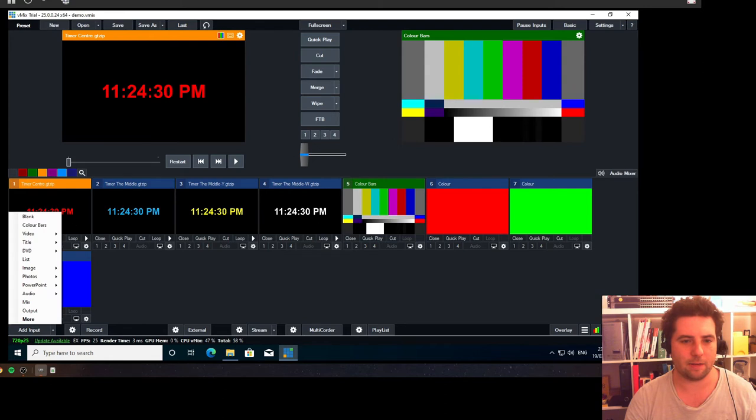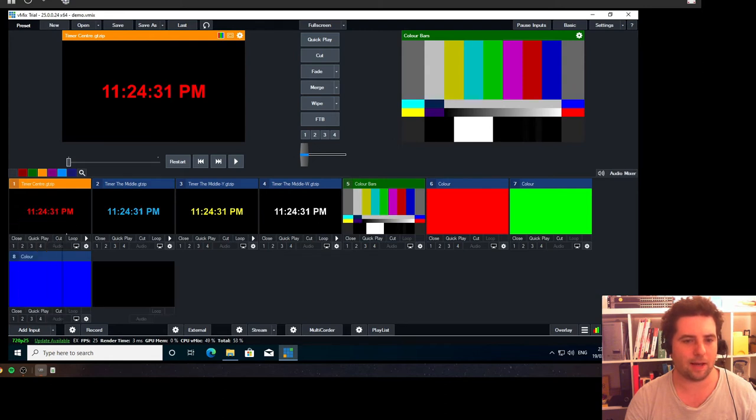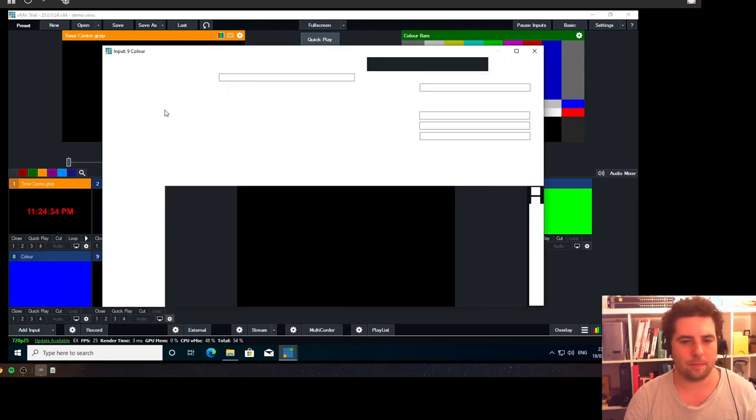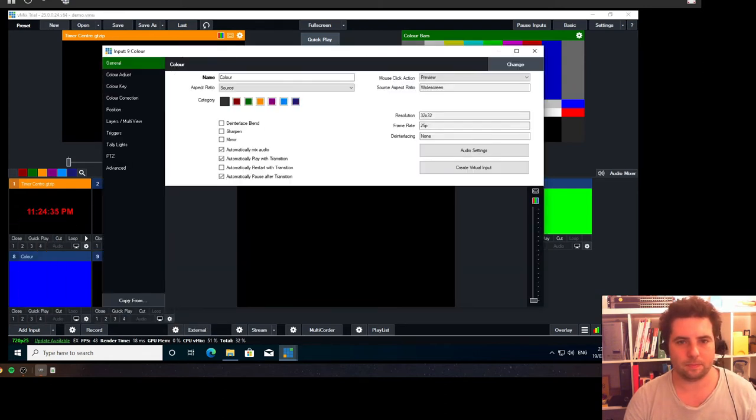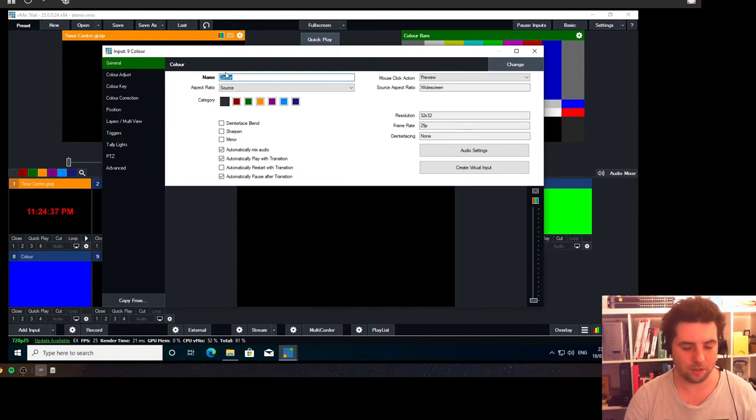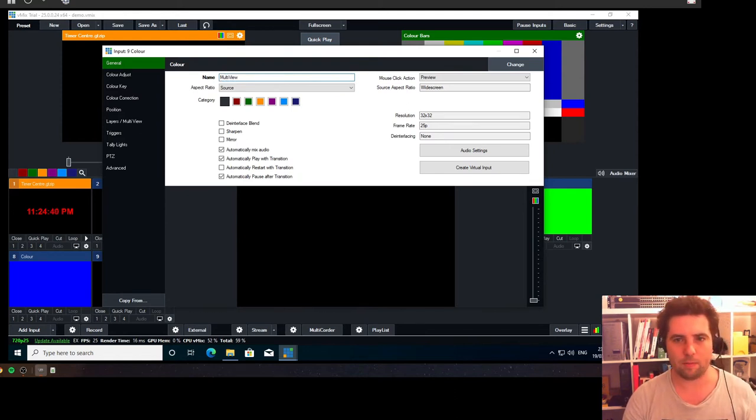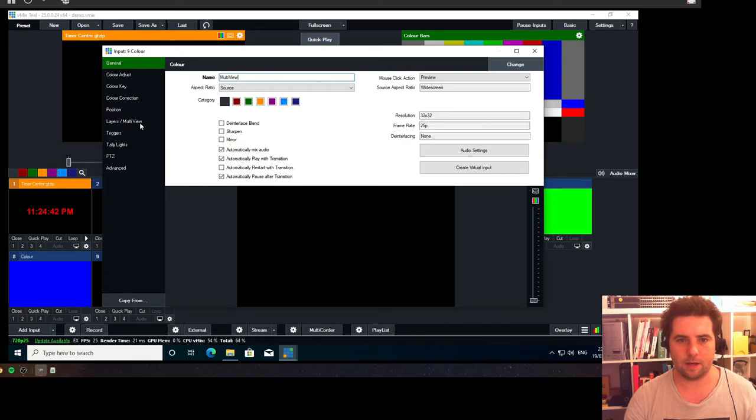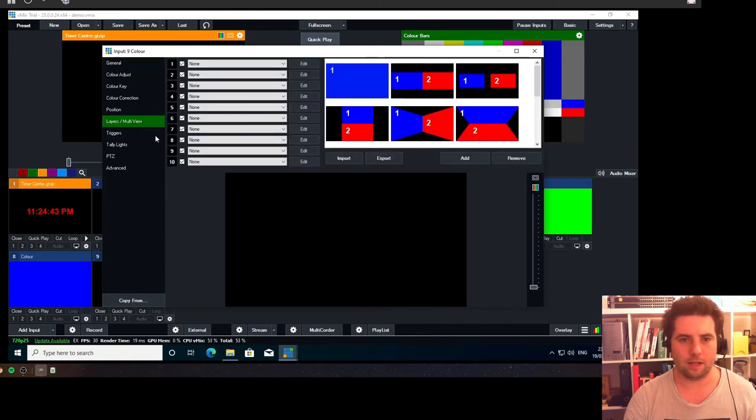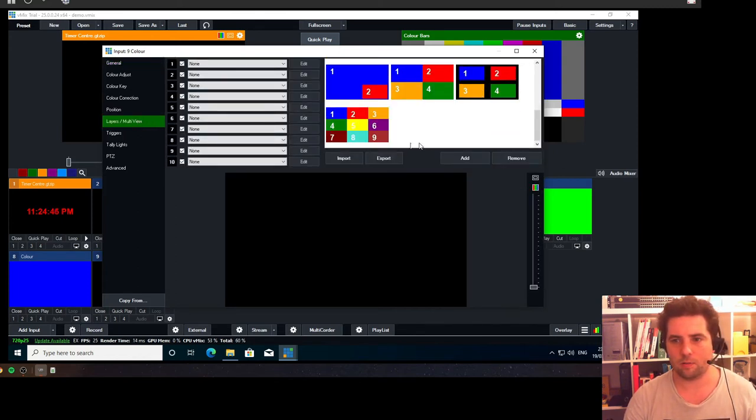First of all, we're going to add an input and we're going to add blank, and we're going to go into that input and change its name. This is important: Multi-View with a capital M, capital V.